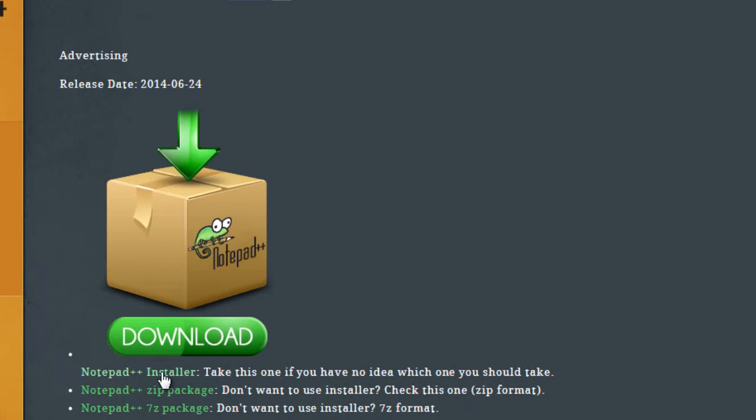I'm going to be developing on Windows, so Notepad++ is only available on Windows, but I will be giving you another one that is available on Mac in just a second.